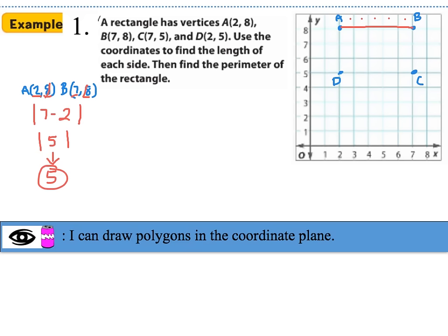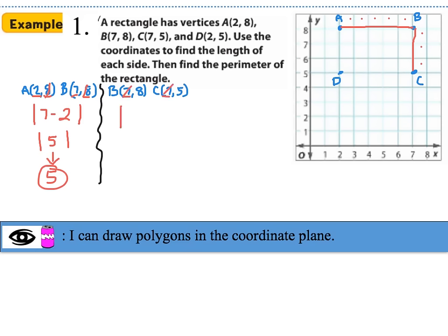Let's find the distance from point B to point C. On the grid, there are three boxes between B and C. Using coordinates: the x-coordinates are both 7, so we ignore those and find the absolute value difference of the y-coordinates: |8 − 5| = 3. The distance from B to C is 3.